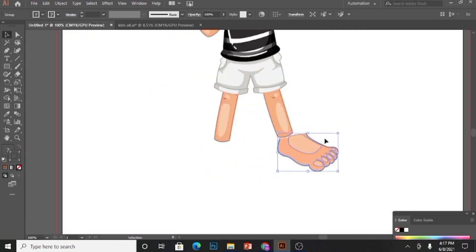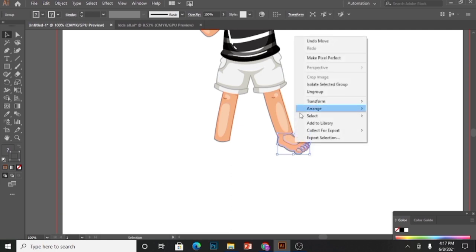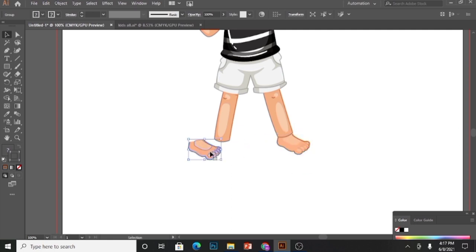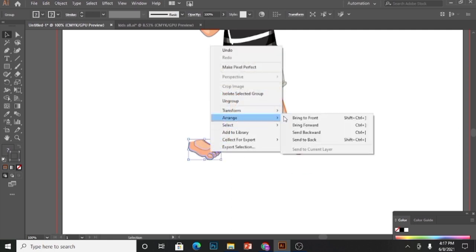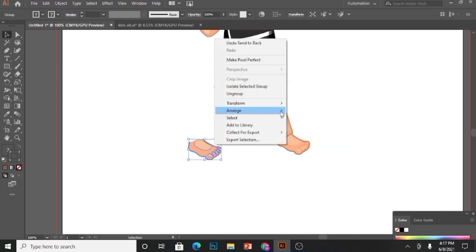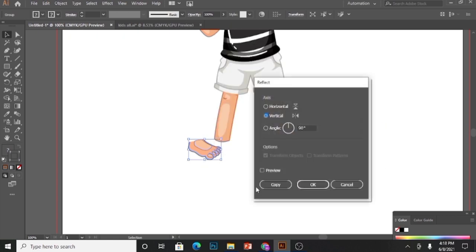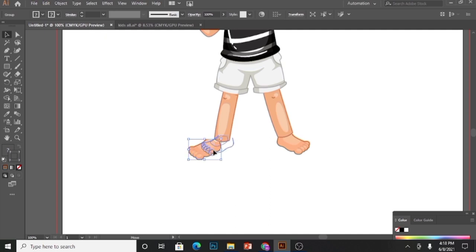Make sure the foot complexion is aligned to the rest of the body. Send it to back, and to create the right foot, I will go to transform, click reflect, and press OK. That's how I will create it.